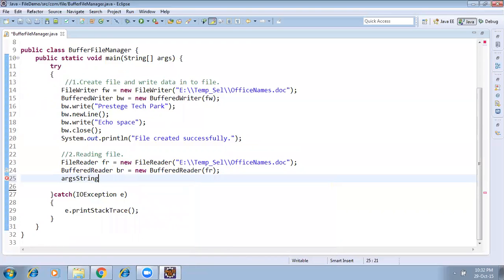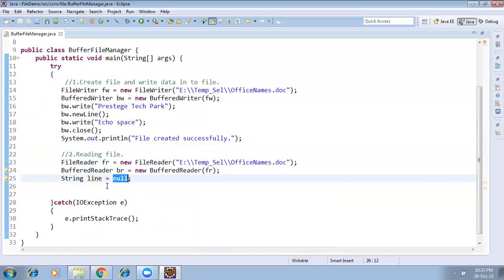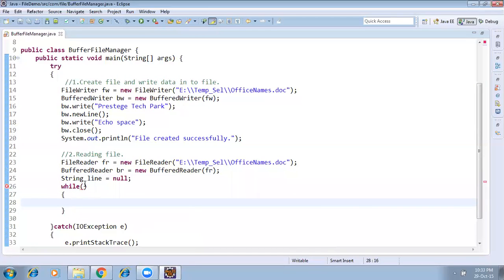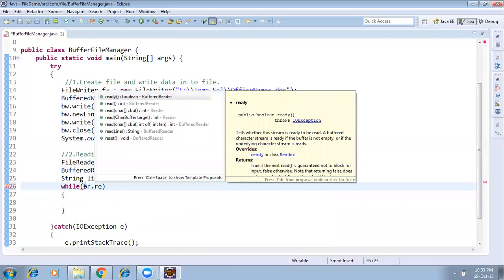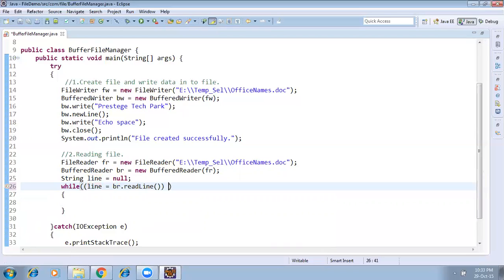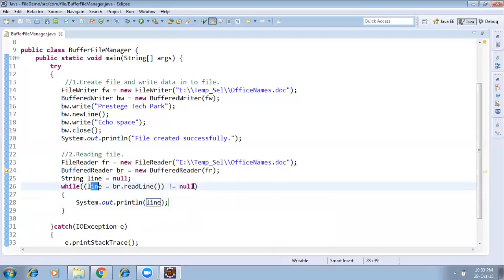Declare a String variable: String line = null. Then use a while loop: while ((line = br.readLine()) != null) — assign the result of br.readLine() to line and check if it is not null. If not null, print that line. This reads one line at a time from beginning to end.